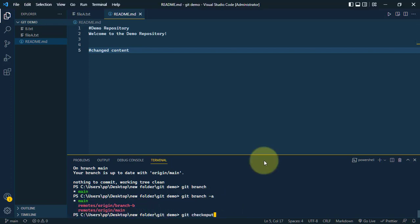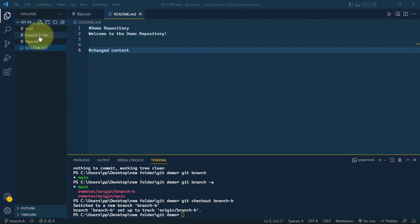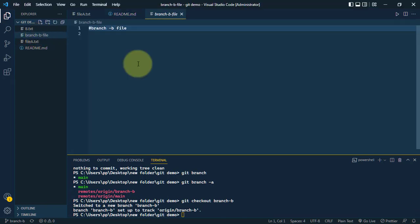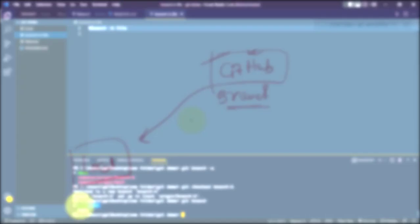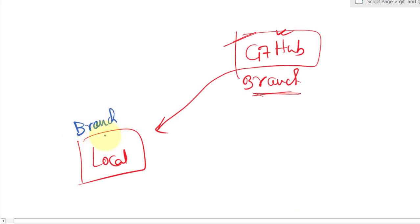We run git checkout branch b, and we've switched to the new branch B. Inside our repo we now have the 'branch b file', so we've successfully pulled our branch. If we check git status, we can confirm we are currently on branch B.